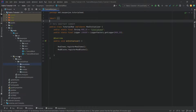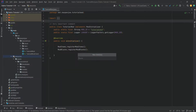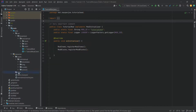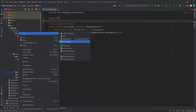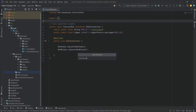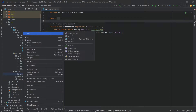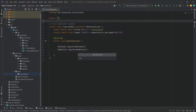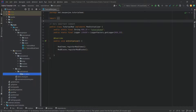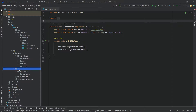Now this all happens in JSON file format. So in the resources folder, we're going to right click, new directory called 'data'. And then inside of the data directory, right click, new directory called 'tutorial_mod' or whatever your mod ID is. And then inside of there, we're going to need two new folders. One of them is going to be 'loot_tables'. Very important, this is written correctly: loot_underscore_tables, in the tutorial mod data folder.